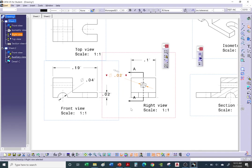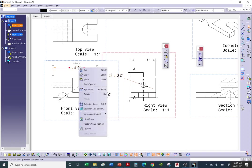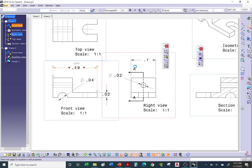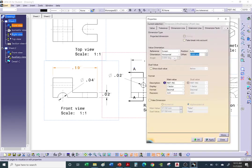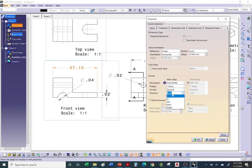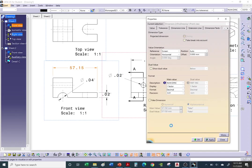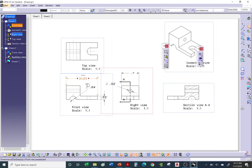To change all dimensions at once: window-select everything, then go to the units drop-down and select your desired unit — for example, inches. It will update all dimensions at once. You can also change units from the toolbar while a dimension is selected. By the way, if you want to add a small leader in front of your text, click on the dimension and use the icon to add a tiny leader — it just looks better.